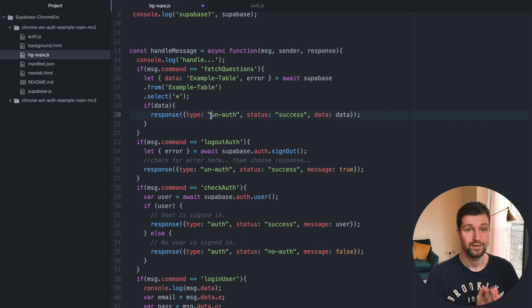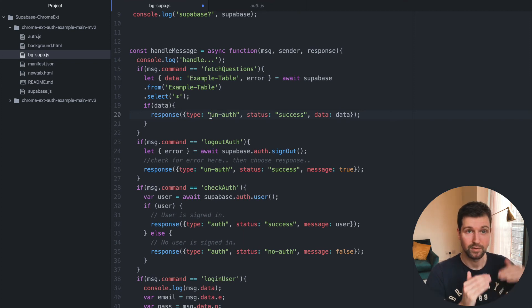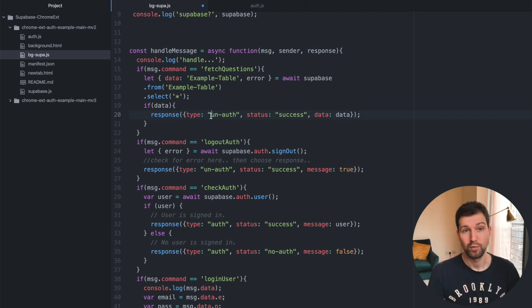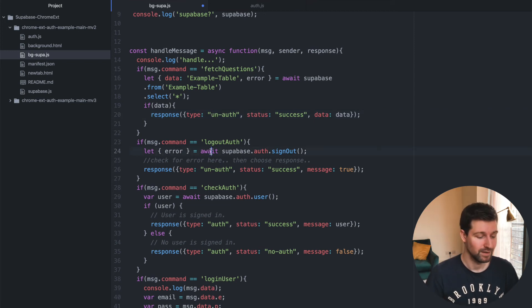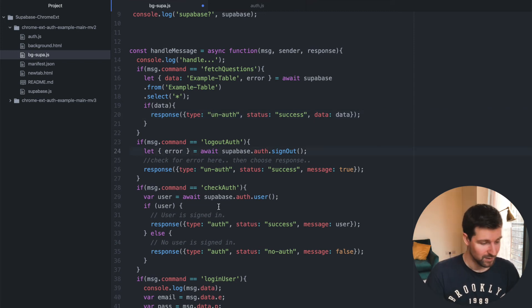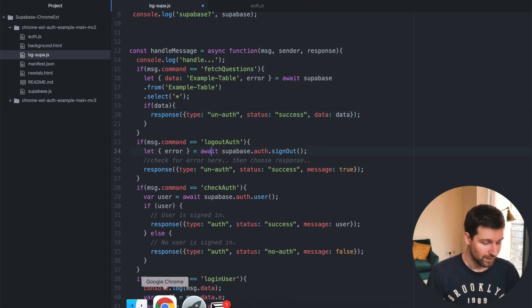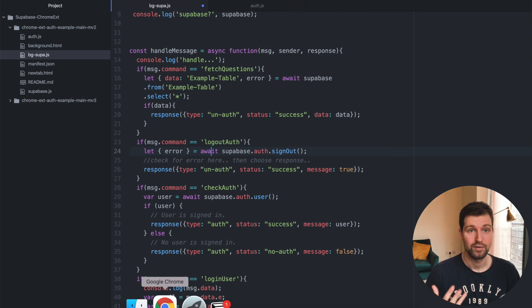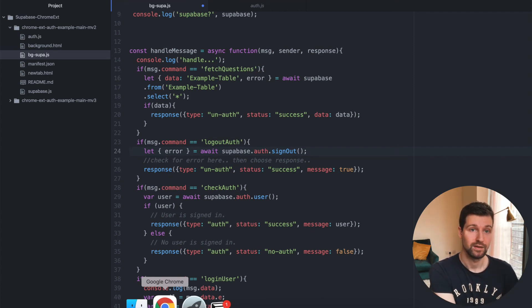The documentation is one of the best I've seen — almost as good as Stripe's, which is probably up there for the best documentation around. But anyway, that is how you can put this together really quickly into a Chrome extension using Supabase.